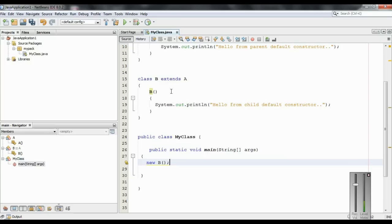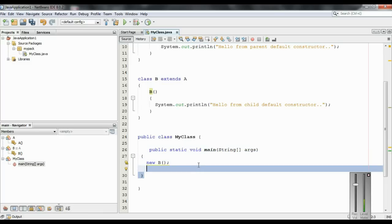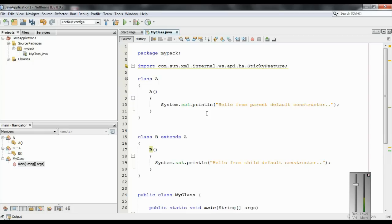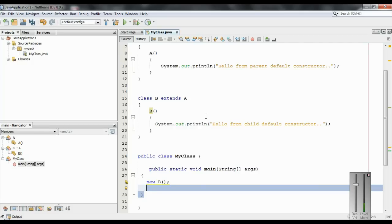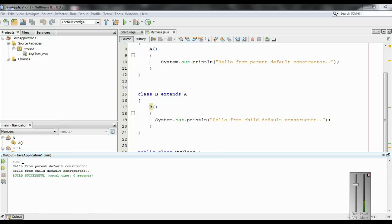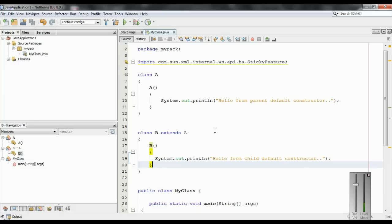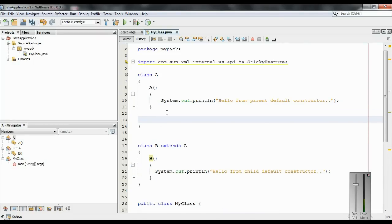But there is something important. Class B is the child of class A, so when you create an object of the child class, the Java runtime first invokes the parent default constructor, and after that it will call the child default constructor. We can check it out - the output shows 'Hello from parent default constructor' first, then 'Hello from child default constructor.' So if default constructors are present in both parent and child class, the Java runtime first invokes the parent default, then the child default constructor.